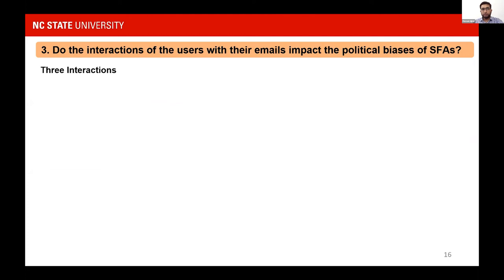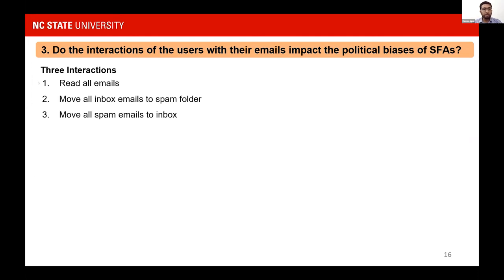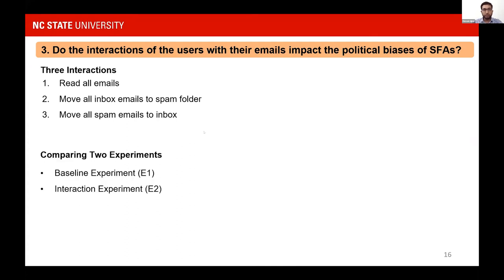For our third key question — do user interactions with emails impact political biases of the SFAs? — we have three interactions: reading all emails in spam and inbox, moving all inbox emails to spam folder, and moving all spam emails to inbox. To capture the impact of interaction, we compare the baseline experiment E1, which gives us the default SFA behavior, with the interaction experiment E2. The bias index shows the change in bias due to interaction relative to baseline: if below 1, bias decreased; if equal to 1, bias stayed the same; if above 1, bias increased.